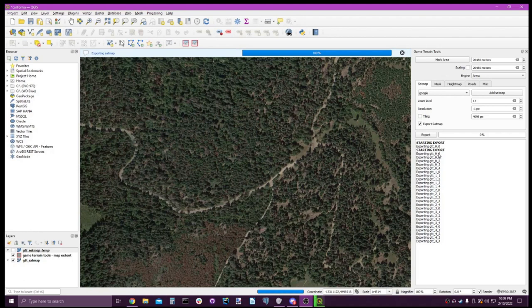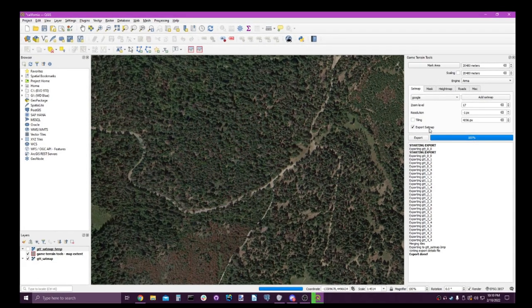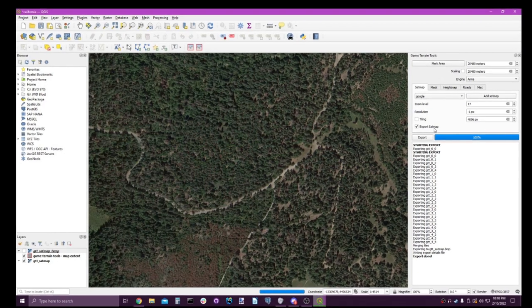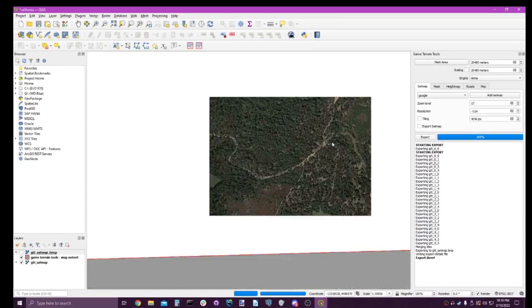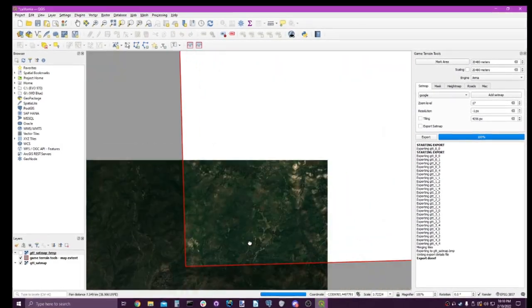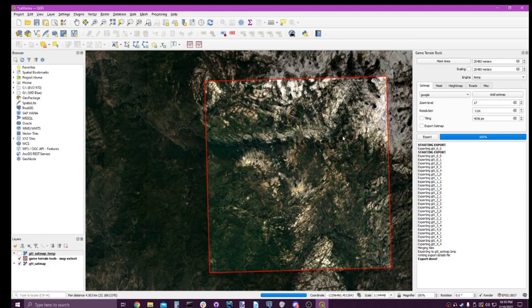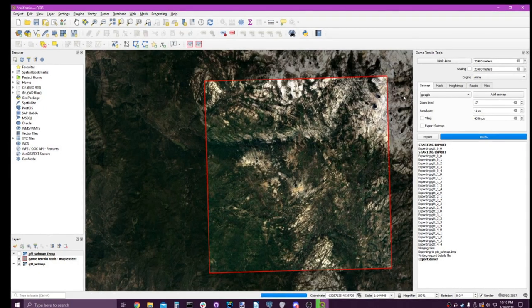Awesome, now it's complete and we're back with it. So let's continue, but let's uncheck export satmap now that we got our satellite imagery.